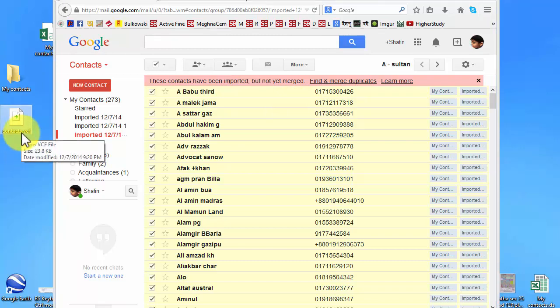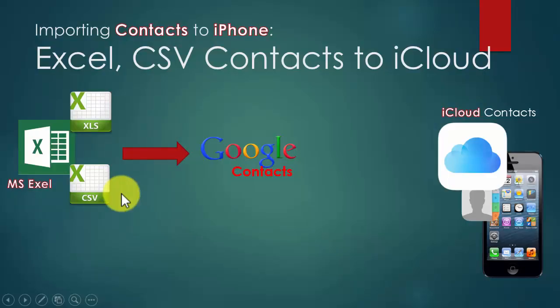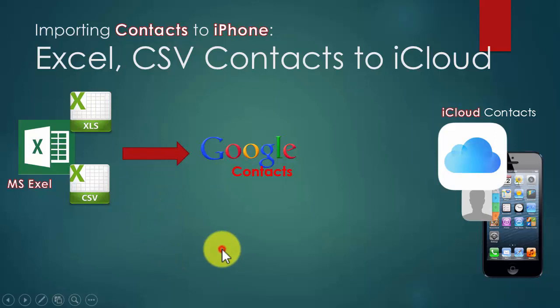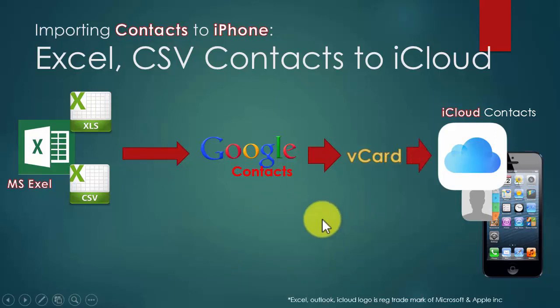Let's open iCloud. This is our iCloud. Let's review where we are. We took all the contacts to Google contacts, and then we exported all the contacts as a vCard format. And right now, we will do our final stage. That is import all the vCards, import the vCards to iCloud.